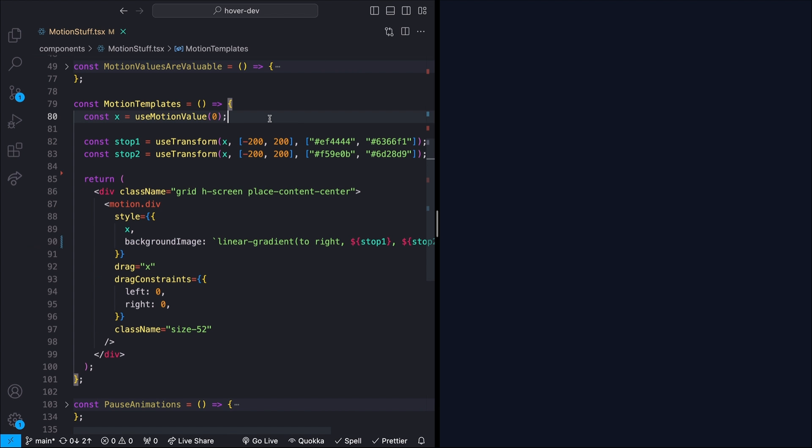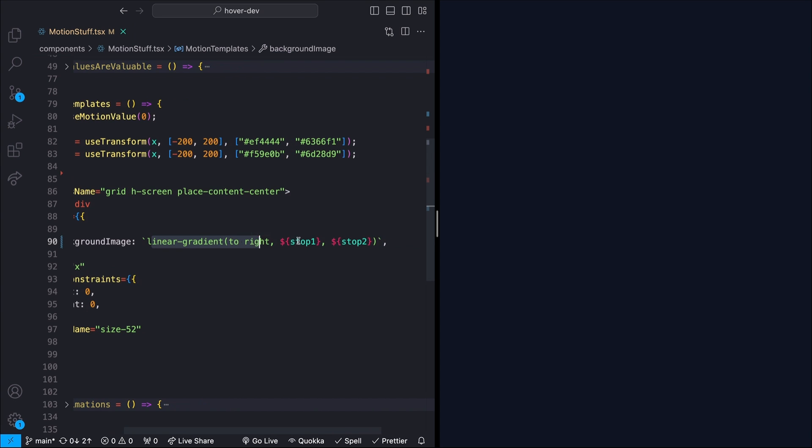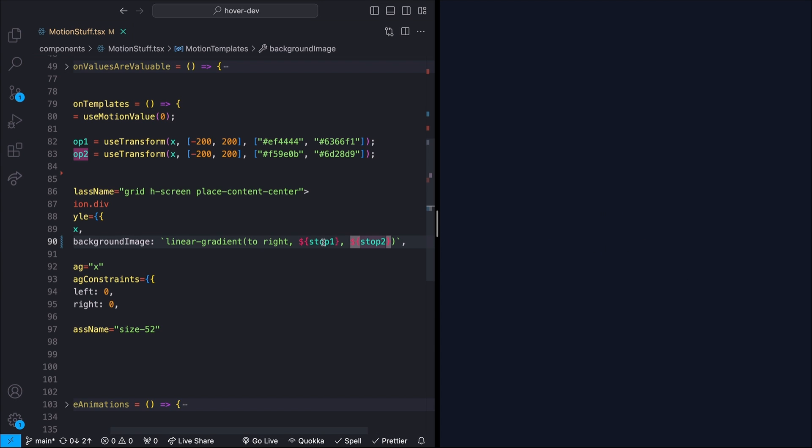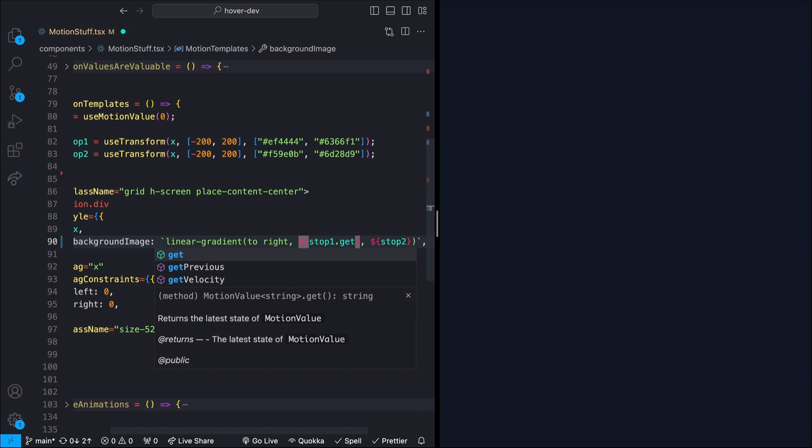So I have a slight bug with my code here. Let's take a look at why. This example is very similar to the last one. I just have this motion value for my x transform on this draggable div. And then I have two different color stops that take in x and then animate between a couple of different colors. I'm trying to pass this into this motion div as a linear gradient. So I'm passing in both of my color stops, in essence, giving me an animated linear gradient. But we're seeing that there's not actually anything showing up here. And that's because a normal template literal like this doesn't actually know how to handle a motion value.